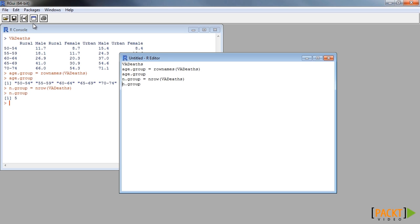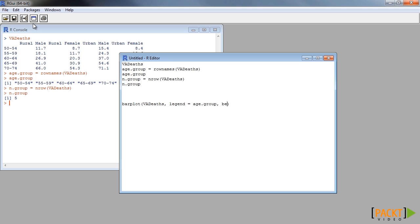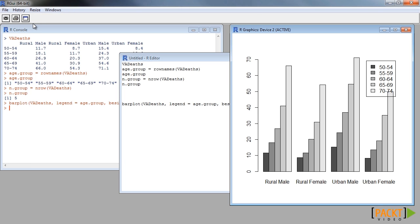In R, we will again use the barplot function. Previously, we applied the barplot function to only one of its variables. This time, we apply the barplot function on the whole VADeaths dataset.